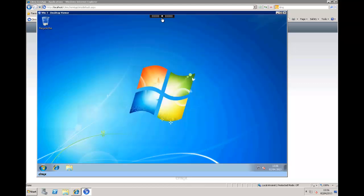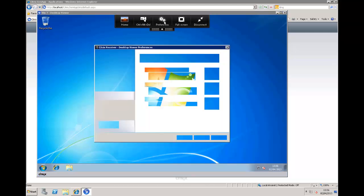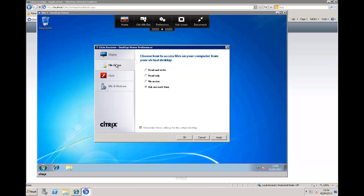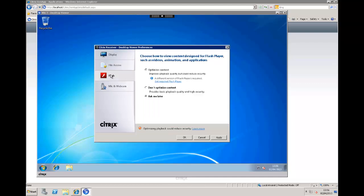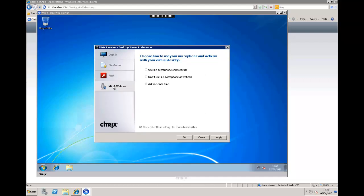The desktop viewer gives me shortcuts through to my Windows keys. So the control delete, we can go into full screen mode, we can disconnect and leave our session running. We can go through into our preferences and choose whatever we want from our display settings through to our file access settings to optimizing flash and how we want to deal with our microphone and webcam. Especially important if we're using things such as conferencing technologies such as Microsoft Lync server or something like that.